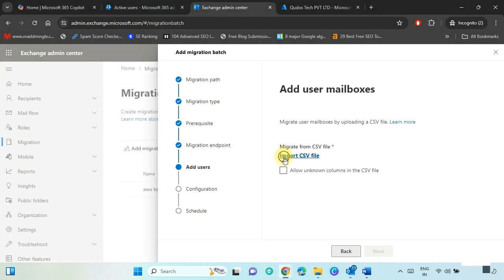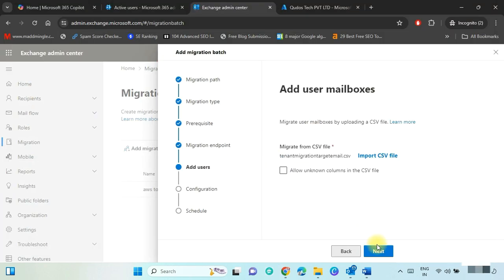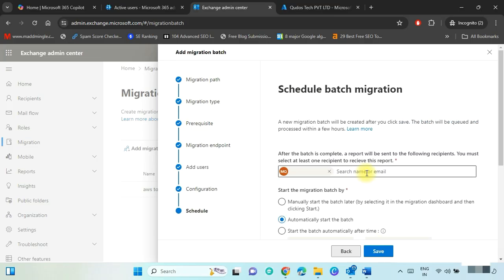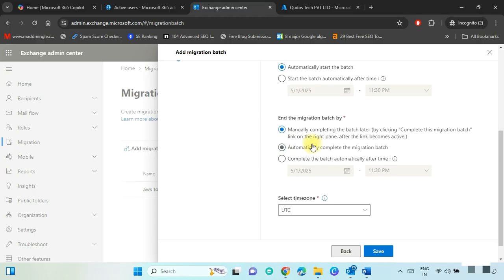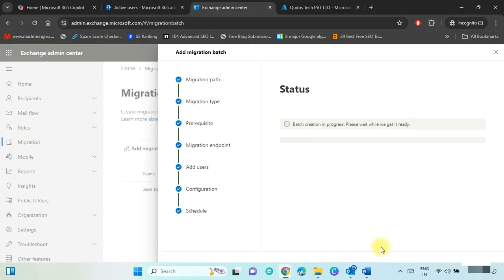Click on Import CSV File and select the created CSV file. Press Next. Put the target delivery domain and click Next. Put the email ID of the user who will receive the migration report. Select 'Automatically start the migration batch' — you can also select 'Manually start' if preferred. Select 'End the migration batch automatically' — you can choose other options as per your needs. Select the time zone and press Save.